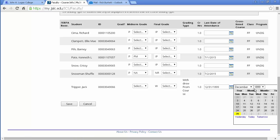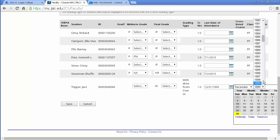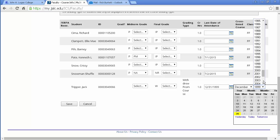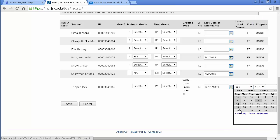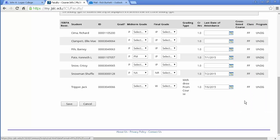And the withdrawn student I also need to have a last day of attendance for, so I'll go to 2015 July and I know July 6th was the last day that that student attended. So I'm going to go ahead and click Save.